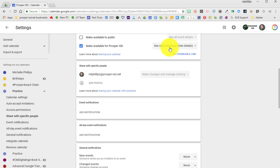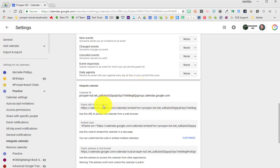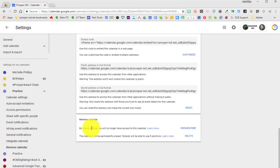You also have your calendar ID and the URL, the embed code.